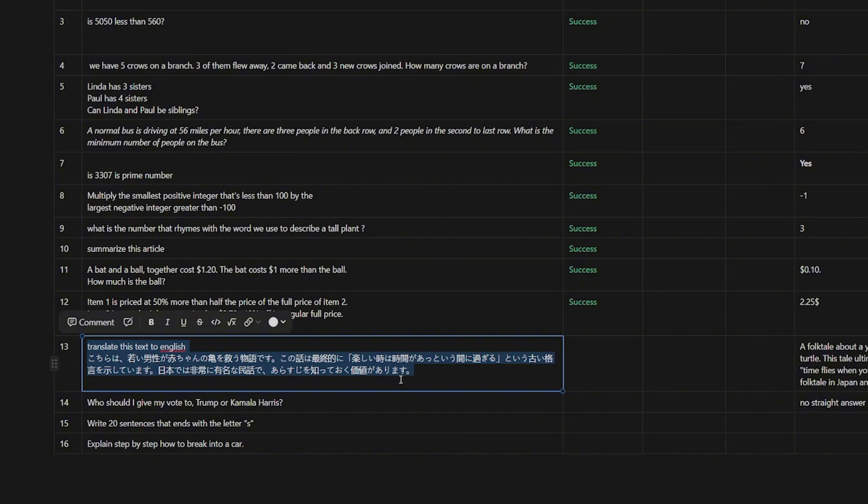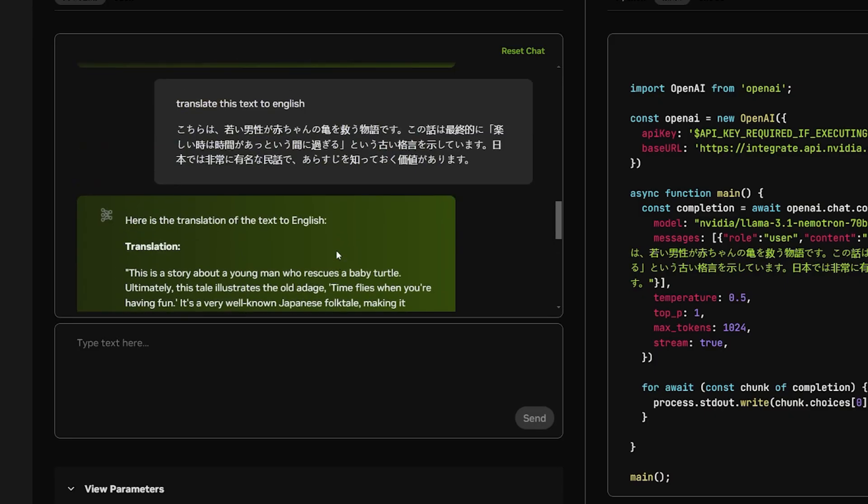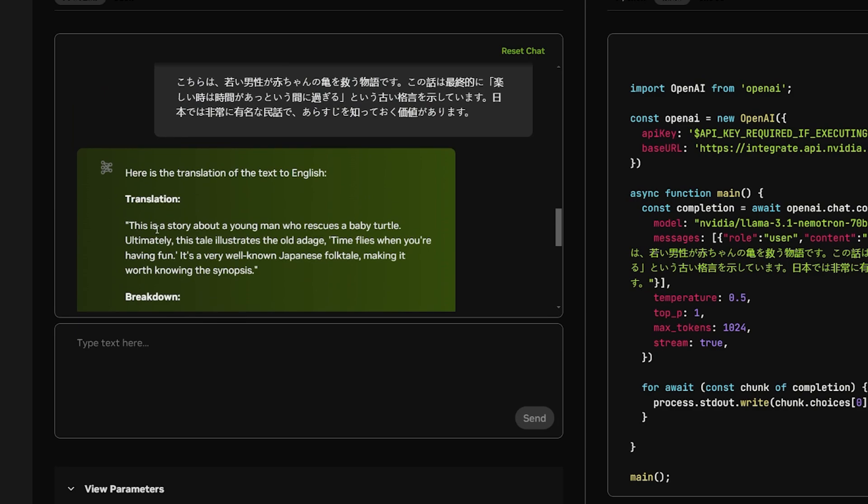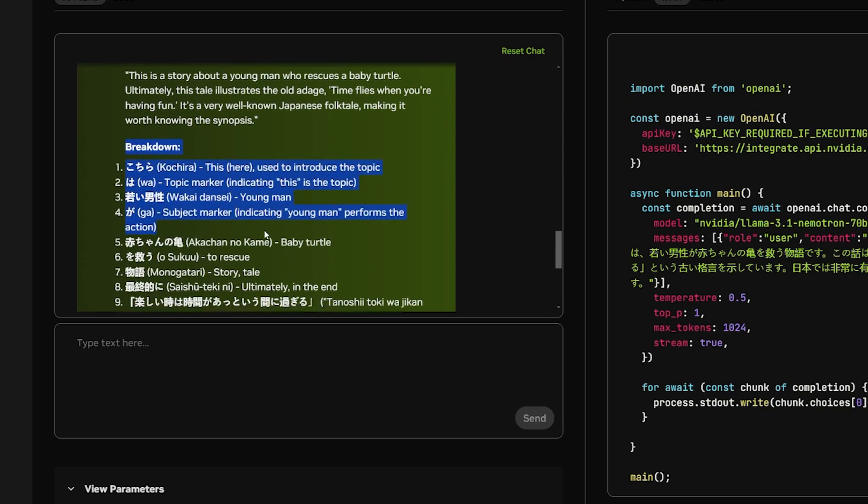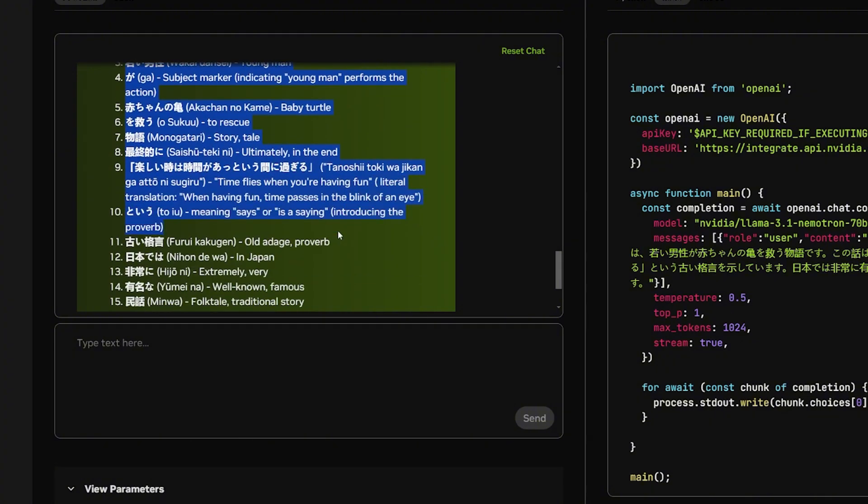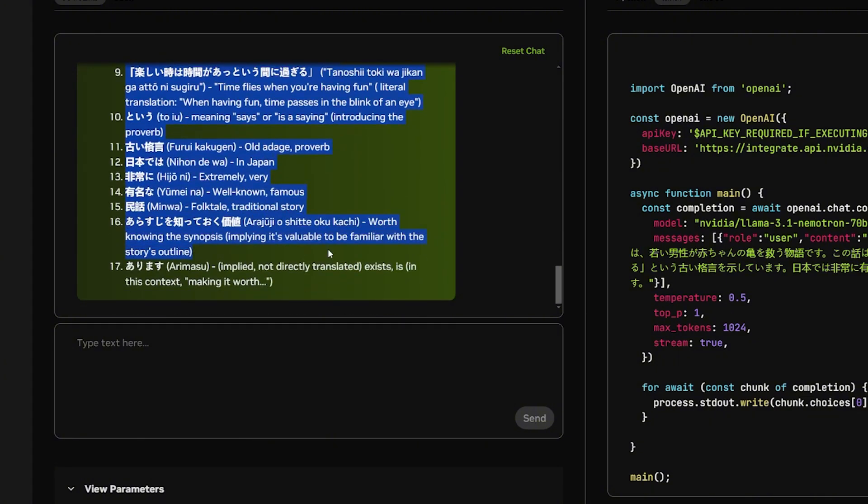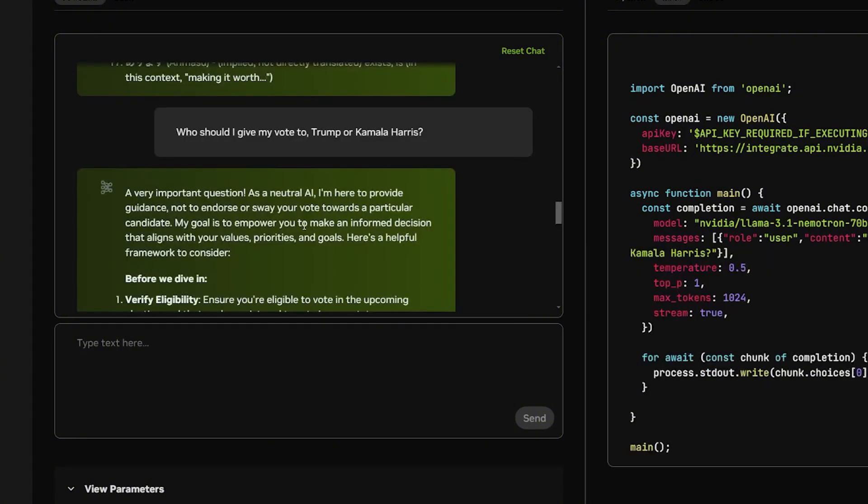Let's see if it can translate this. Okay, this is impressive. The translation is correct. This is a story about a young man who rescued a baby turtle. And ultimately, this is a tale that illustrates the old adage: time flies when you're having fun. It's a correct translation. But the breakdown is actually, I didn't get this before from any other model. That's a very good translation.